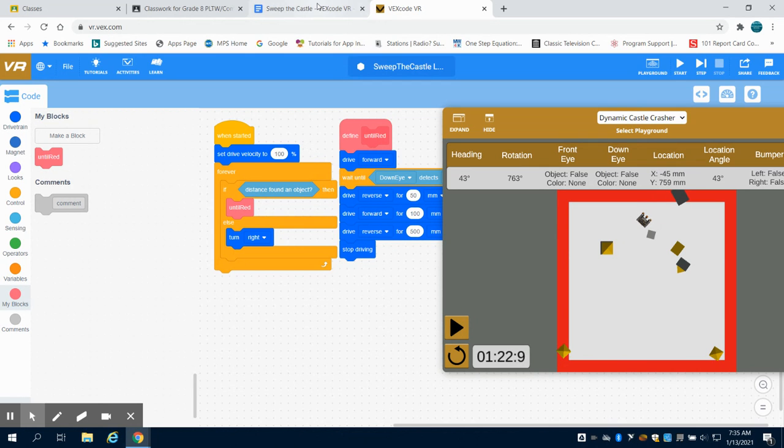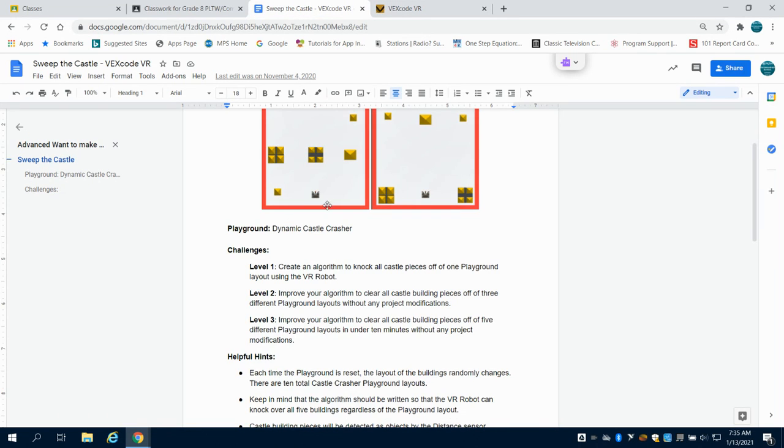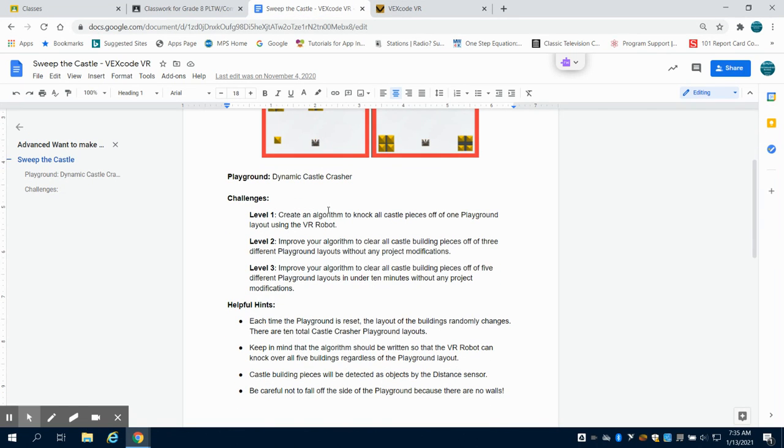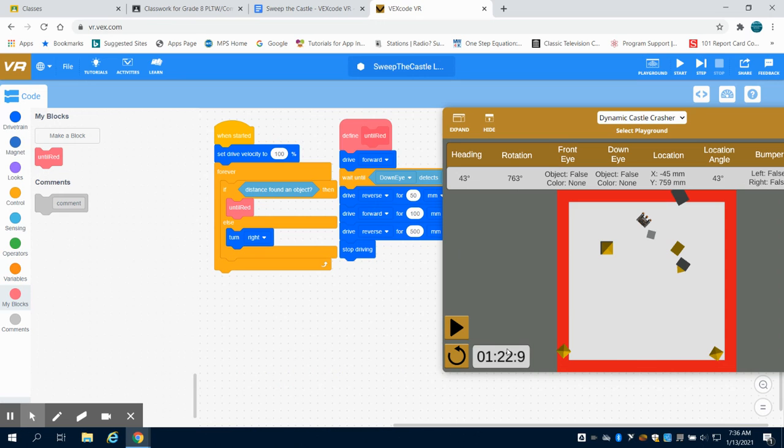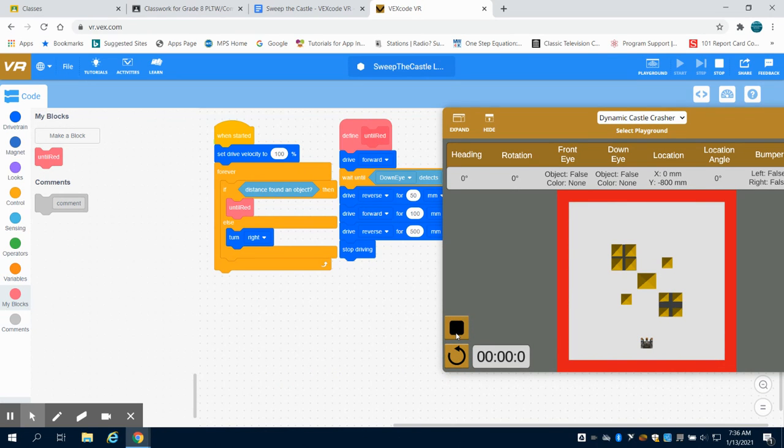So if we look at level three for this program, we're going to improve our algorithm to clear all the buildings on five different castle layouts. So we could actually load up another castle layout and see how our program did.